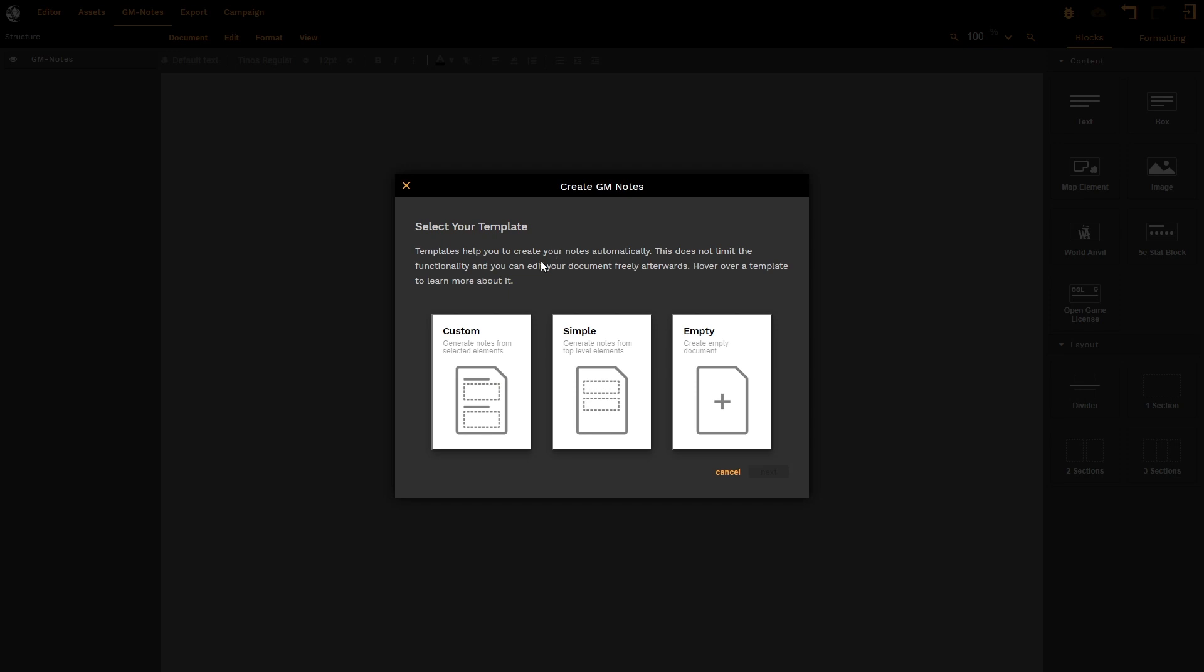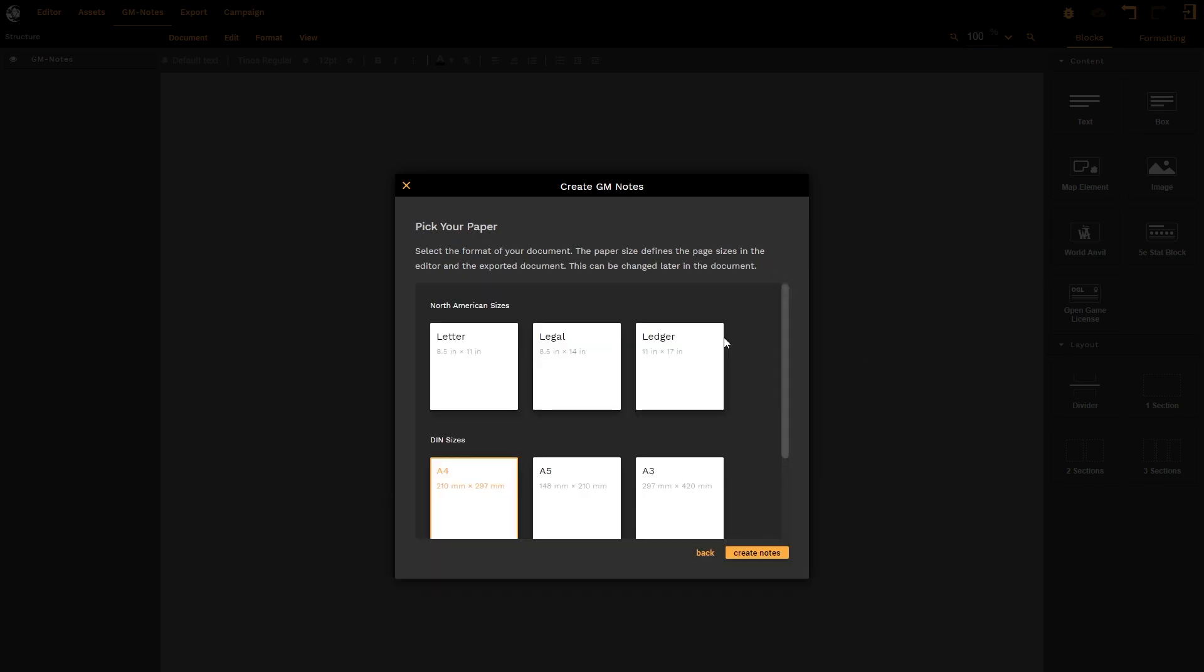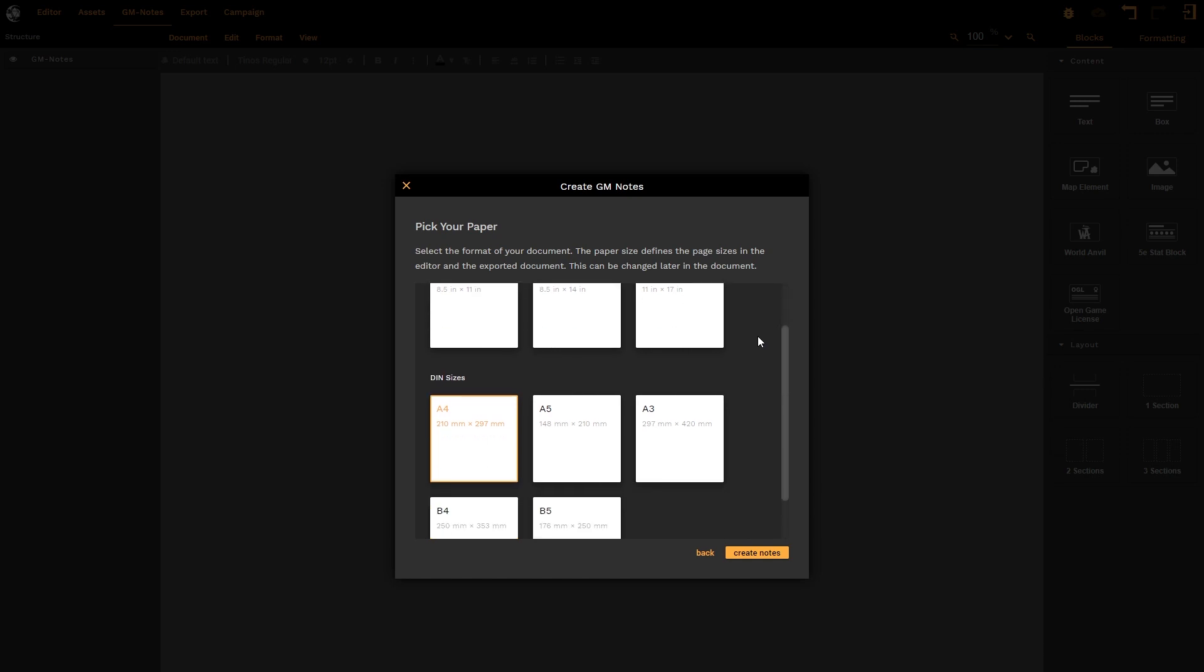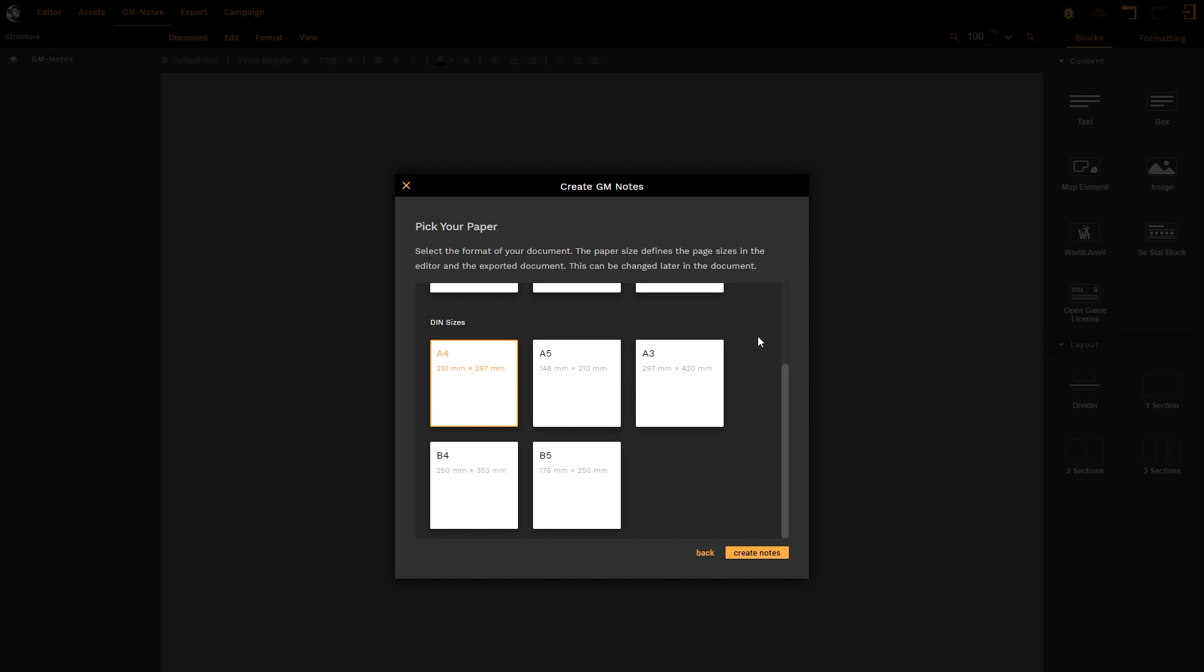There are various types of templates: custom templates, simple templates, and empty templates. These will draw in certain amounts of information from your existing map already. What I'm going to do is start with an empty template so that I can show you every step that you need to take when creating your GM notes.